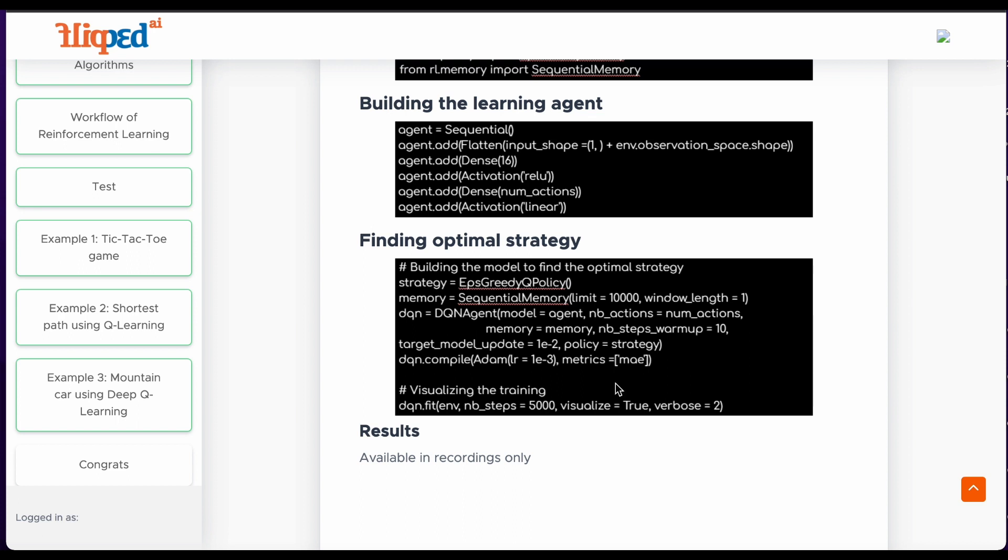Finally, we train the DQN agent on the given environment using experience replay. The training process consists of the agent taking action in the environment, storing the experience in the replay memory buffer, and periodically updating its Q network using batches of samples randomly drawn from the replay memory. Training continues until convergence or until a specified number of training steps is reached.